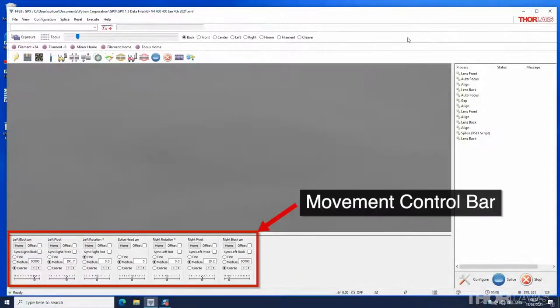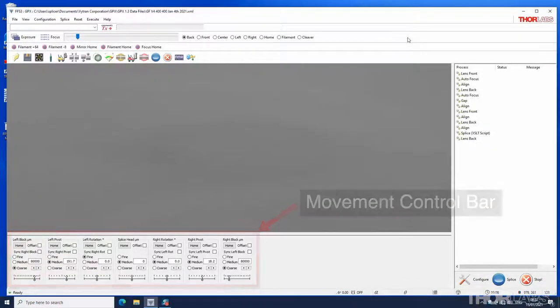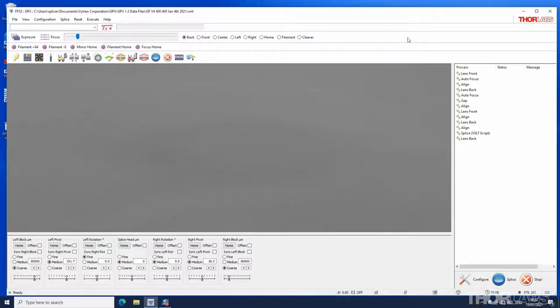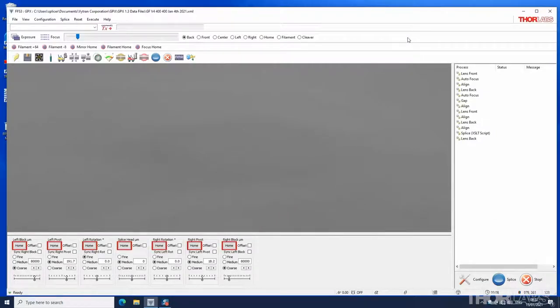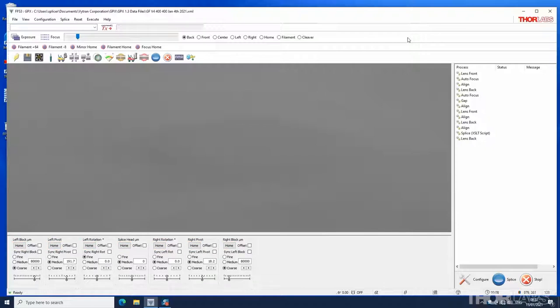The movement control bar allows manual control of the fiber holding blocks and splice head. The home button can be used to move the respective motors to known datumed home positions.